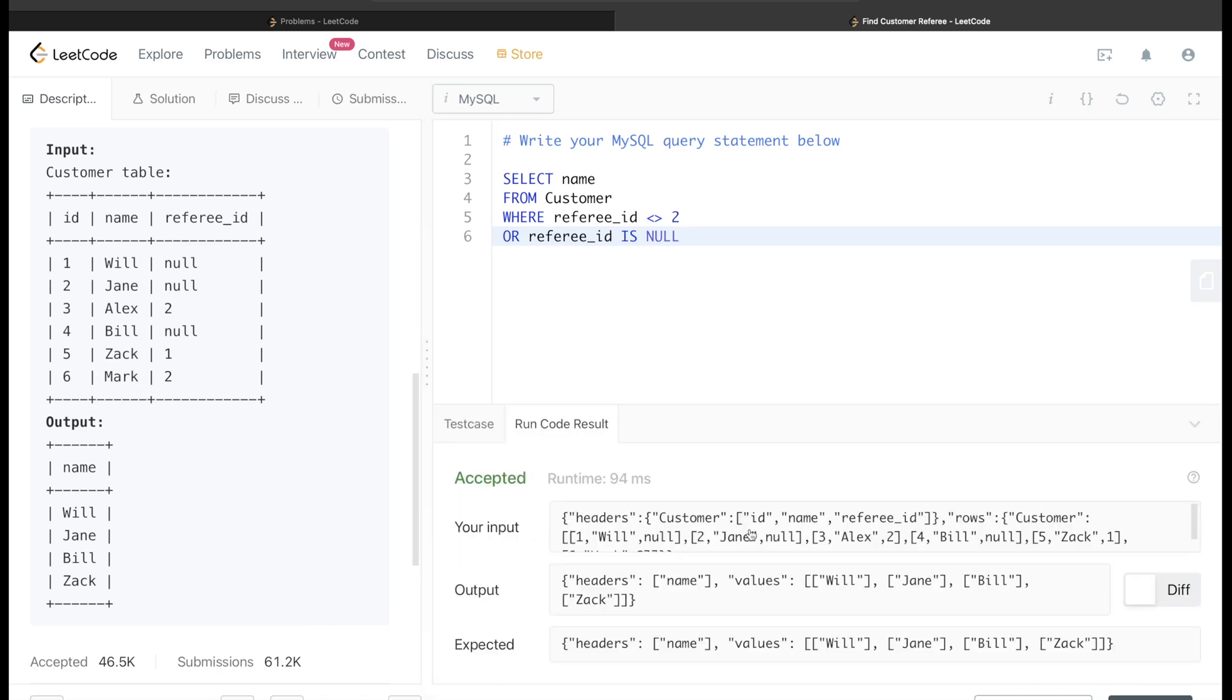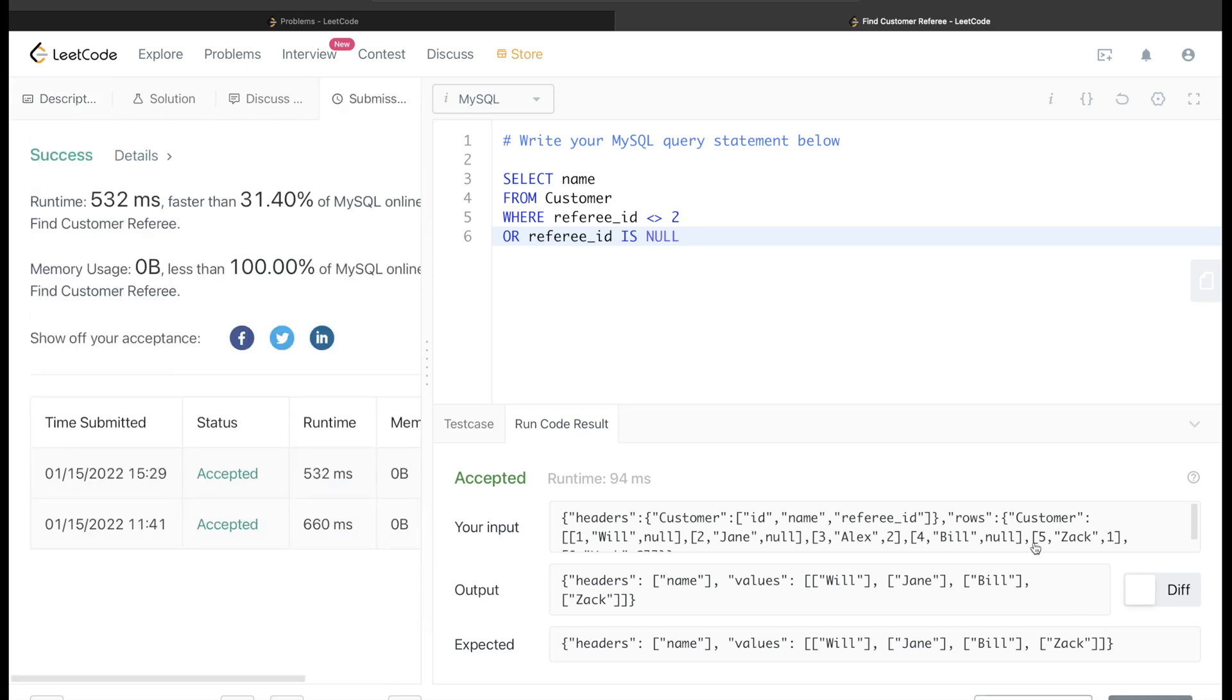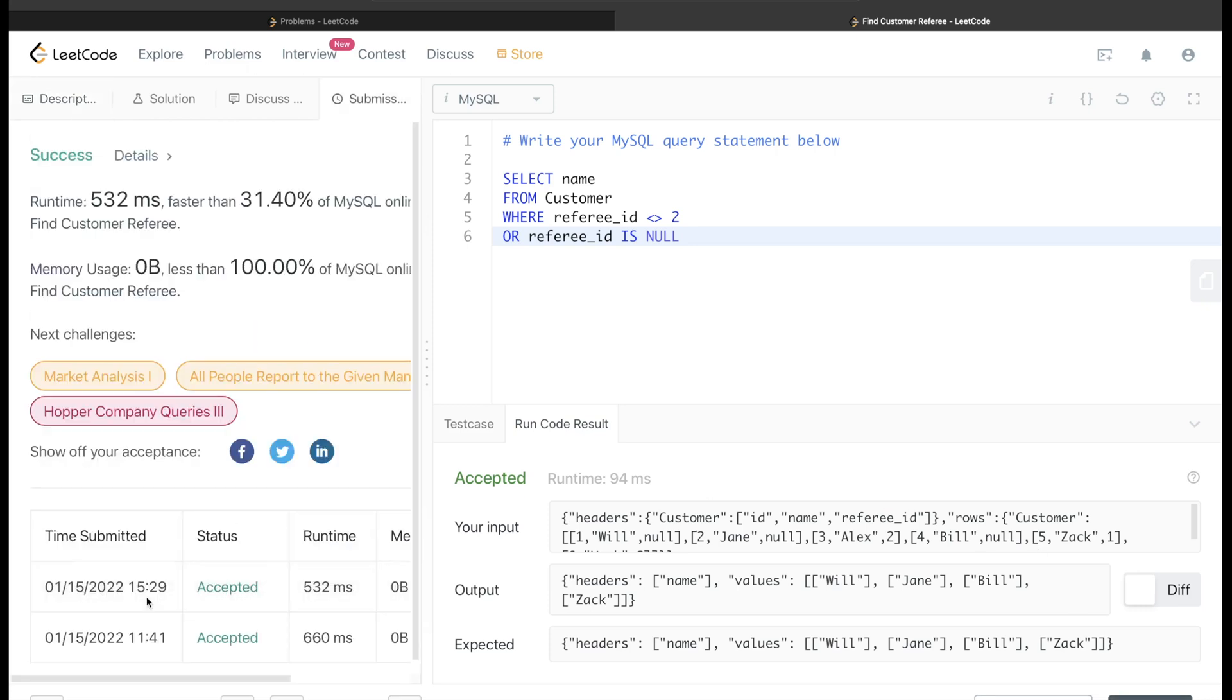Yeah, this is accepted and our output is equal to what is being expected. Let's go ahead and submit it and see if this passes all the test cases.